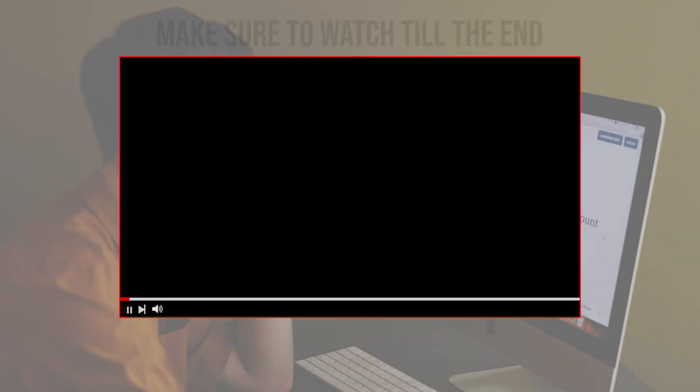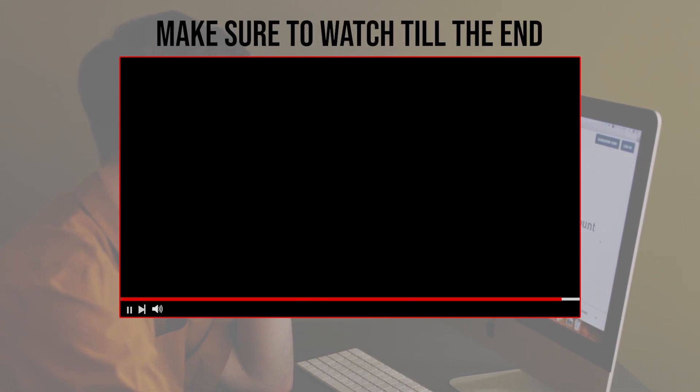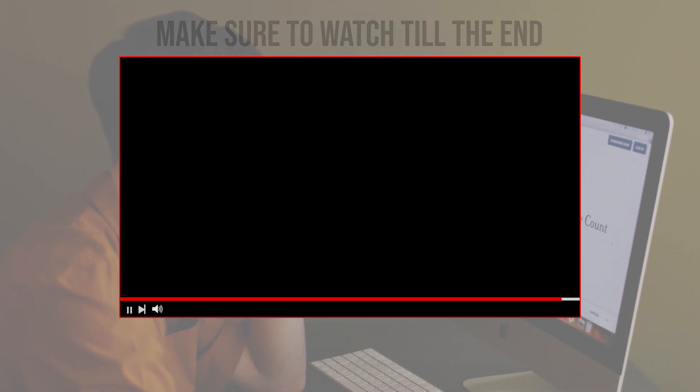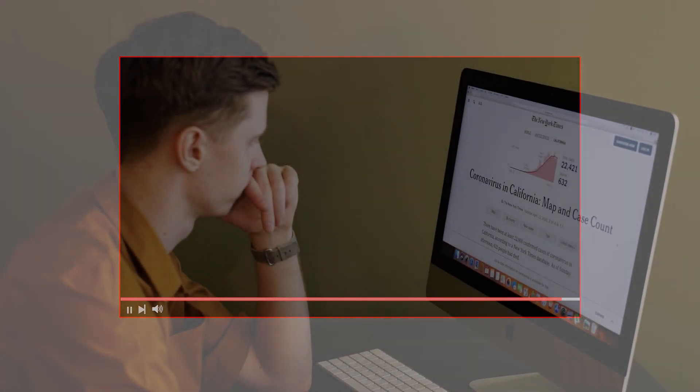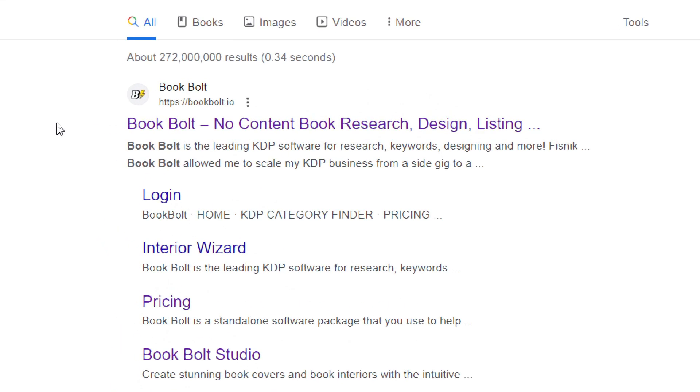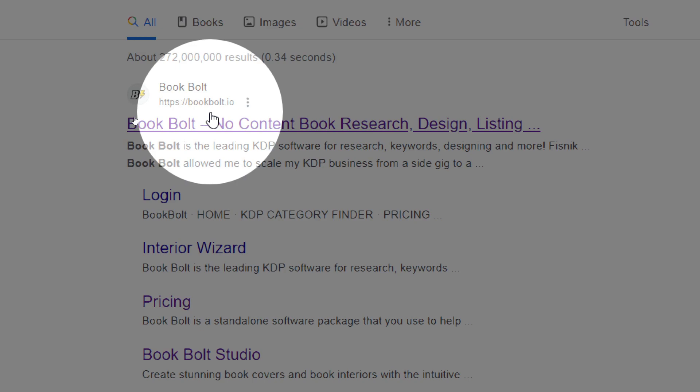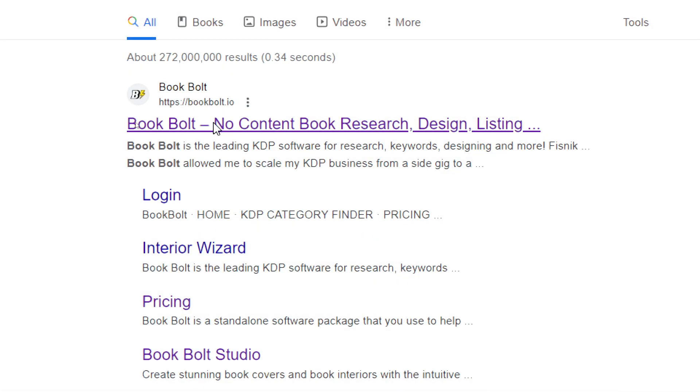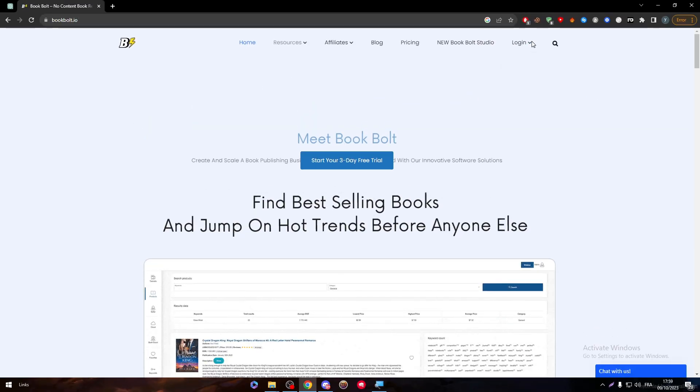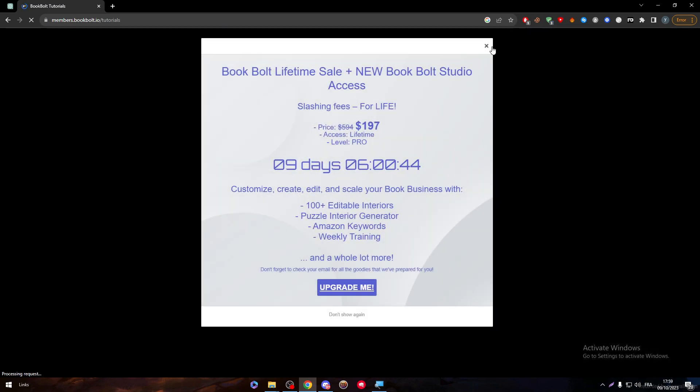Before we start with this video, make sure to watch it from now till the end so you have the full information. So guys, of course the first thing is to go ahead and open the website. Here it is, bookbolt.io. Click on it and then make sure to log into your account. I will log into mine real quick.